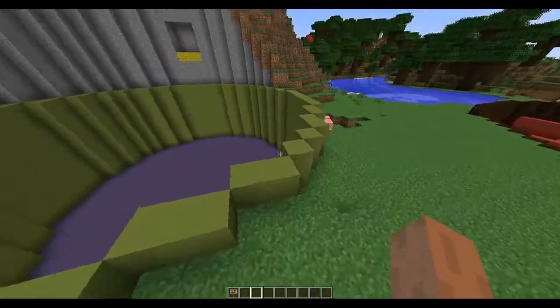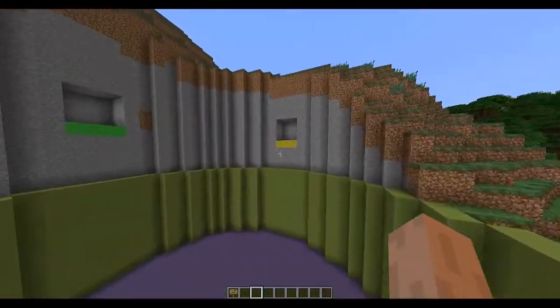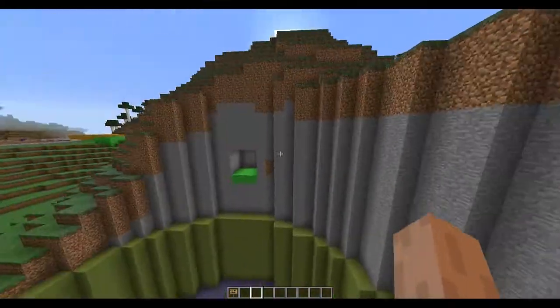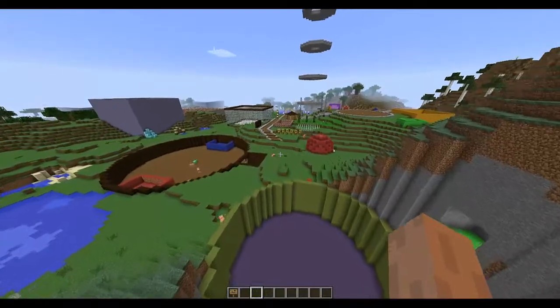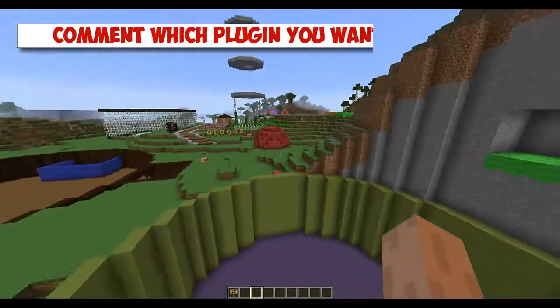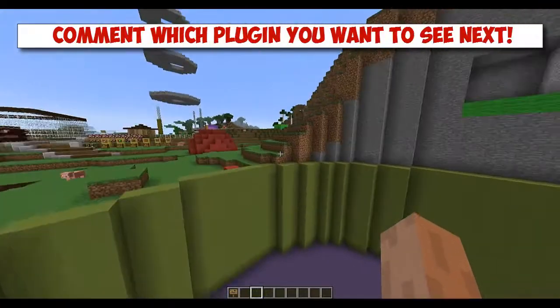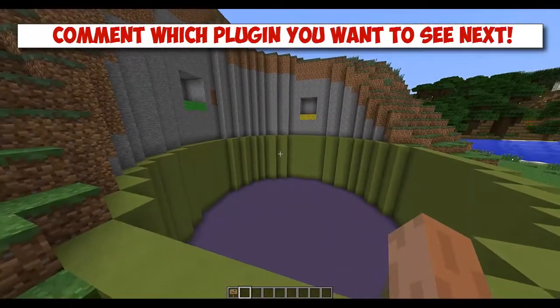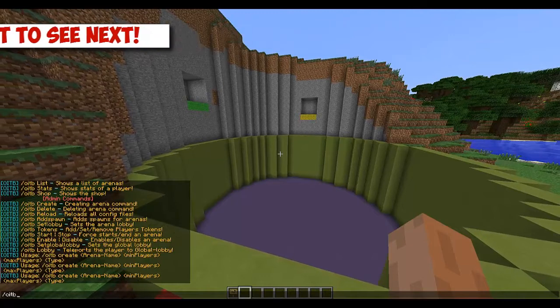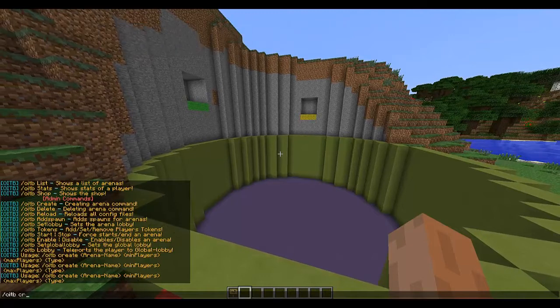Hey guys, welcome to another Bukkit plugin tutorial. Today it's on One in the Battle — this plugin recreates One in the Chamber within Minecraft. Let's start by creating an arena as we always do.